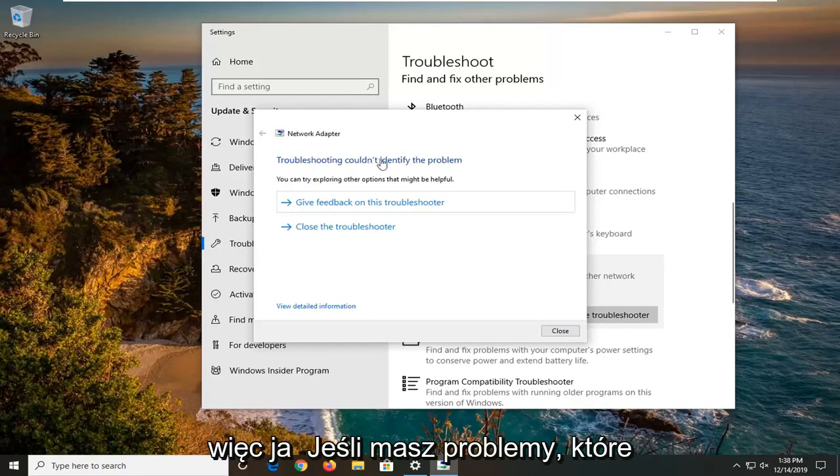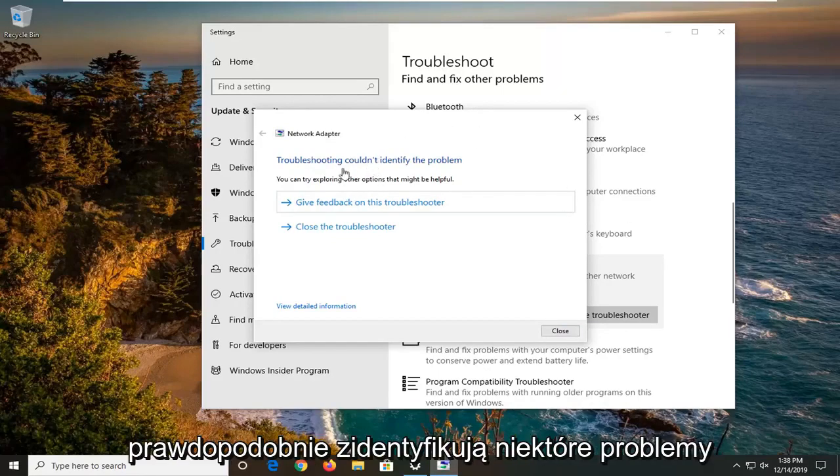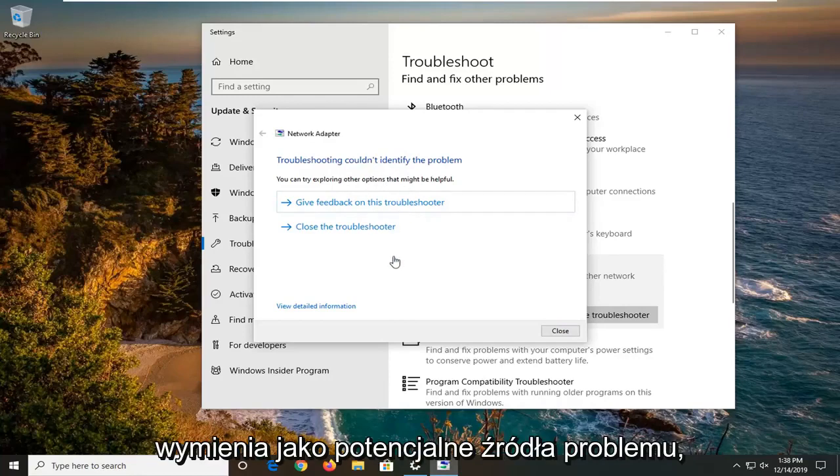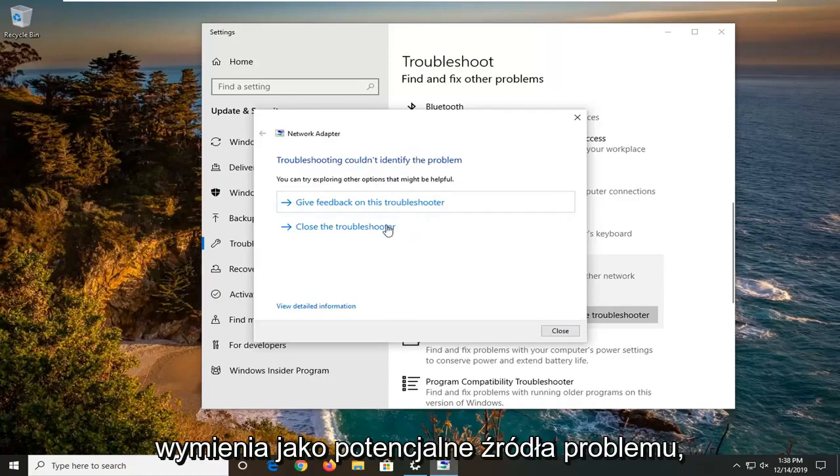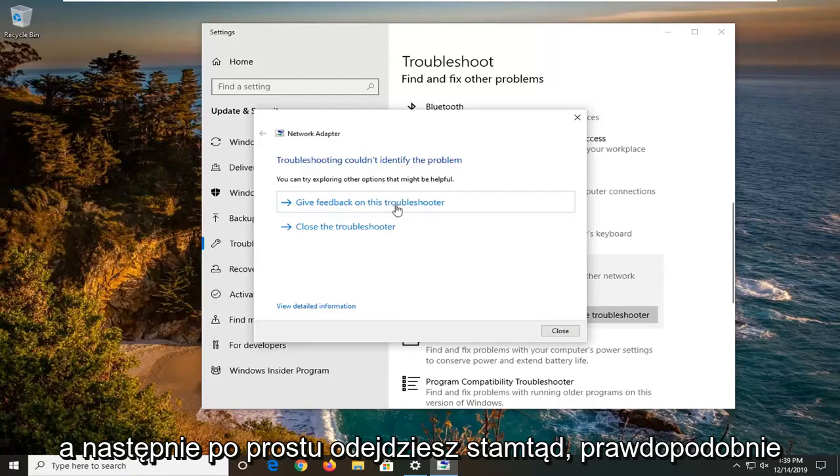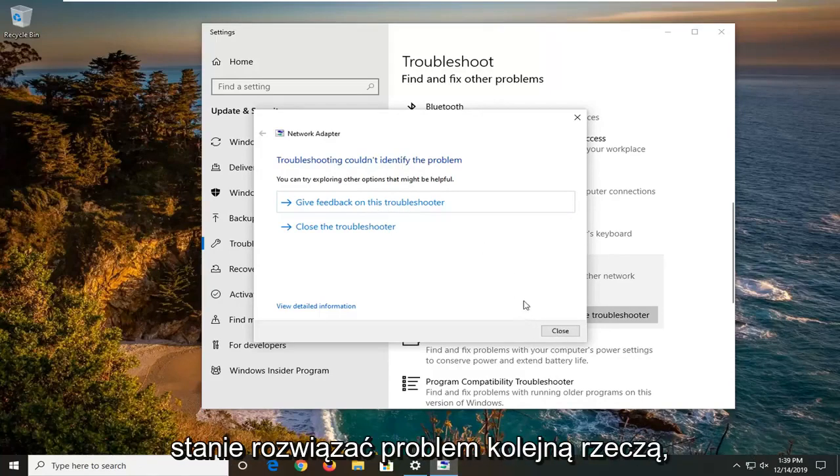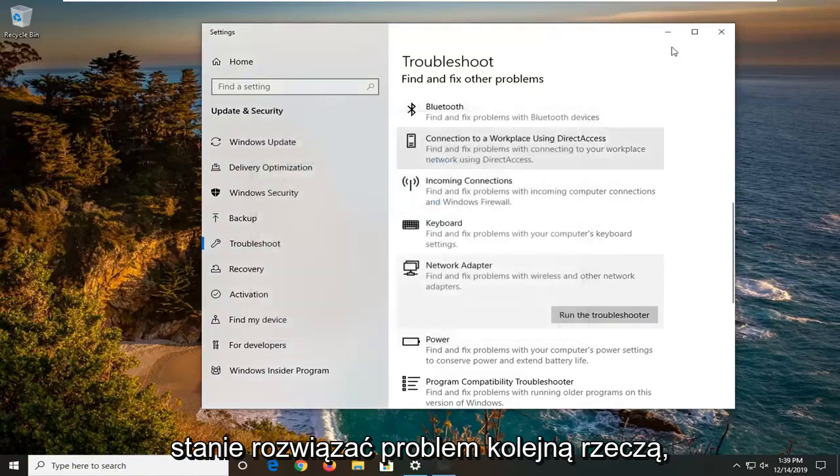If you were having problems that would likely identify some issues and I would suggest rectifying whatever it lists as potential sources of the issue. And then you just go from there, probably restart your computer wouldn't be a bad idea, and hopefully it would have been able to resolve the problem.